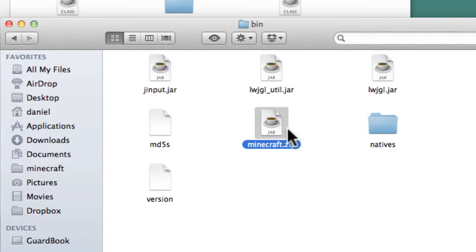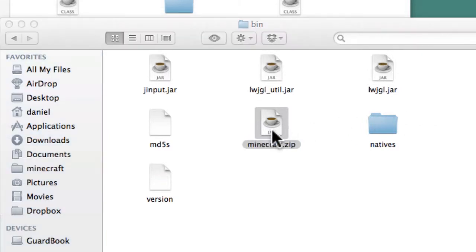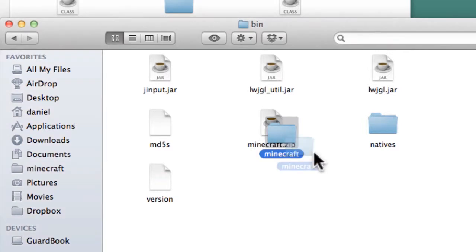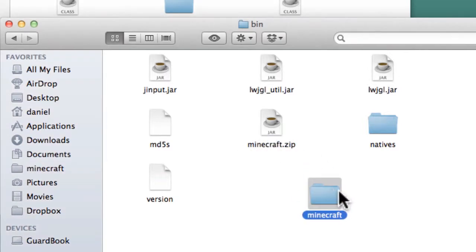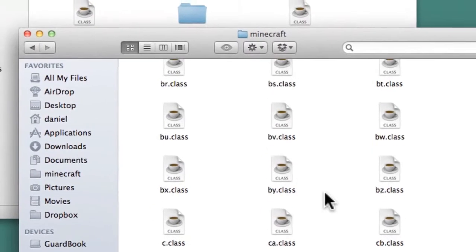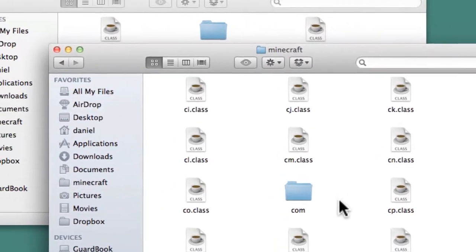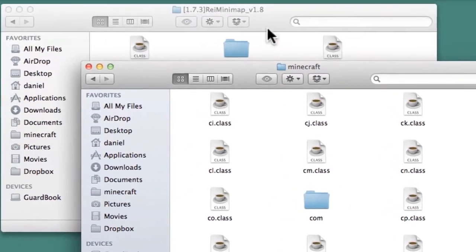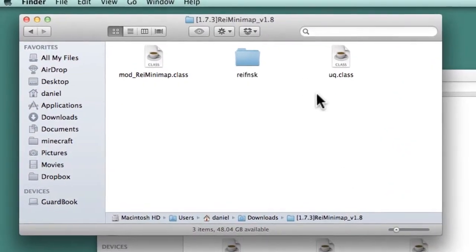Uncompress the Minecraft.zip file by double-clicking on it. This should create a new folder called Minecraft. Open it. You should see a long list of files and folders.